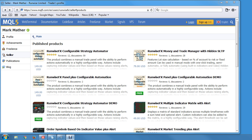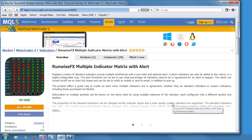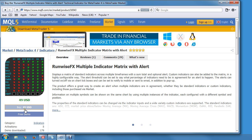Hello and welcome to our video where we're going to show you how to purchase our products within the MetaTrader market. You can do it via the MQL5.com website where you can click on products and there is a buy button.